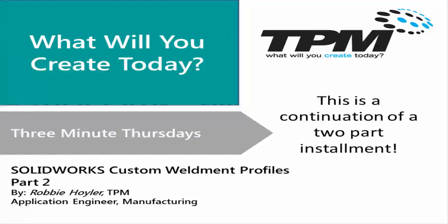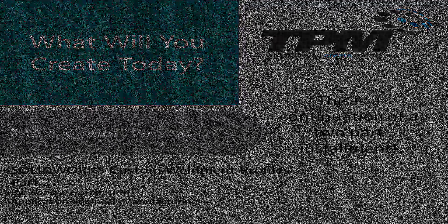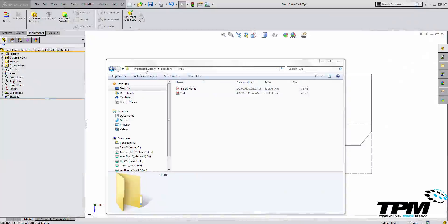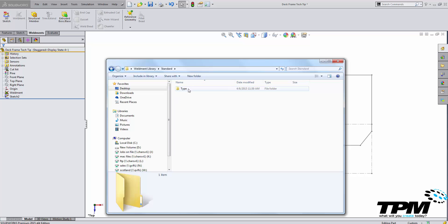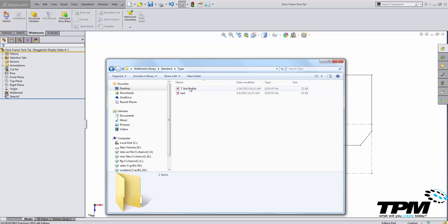With that being said, let's review. You have to have your weldment library folder and your standard folder. If you have a configured profile it goes here in the type location, and if you have a normal profile it needs to go inside of your type folder and then your size will be selectable here.